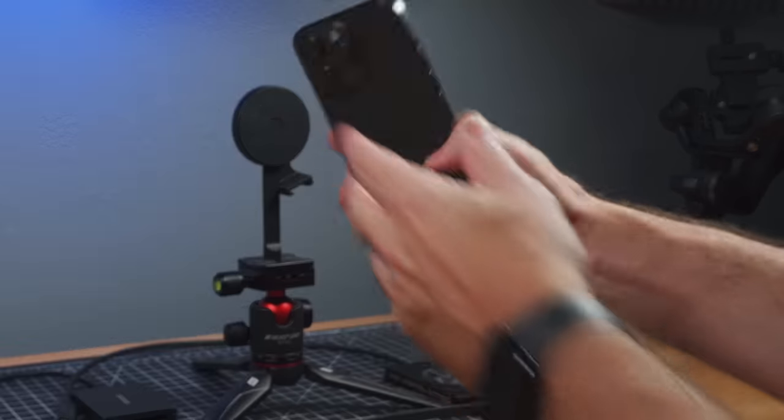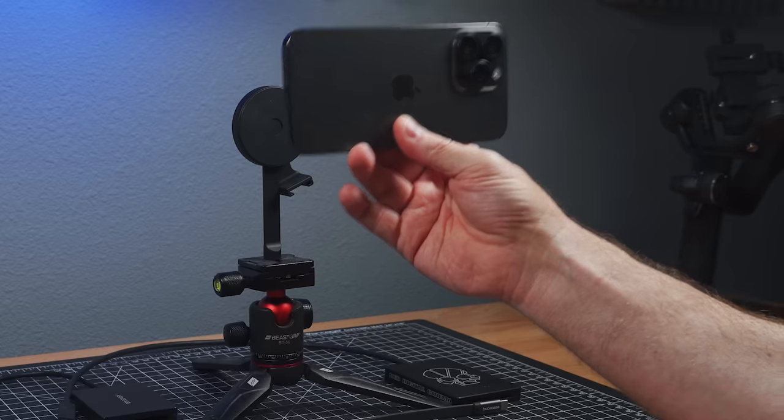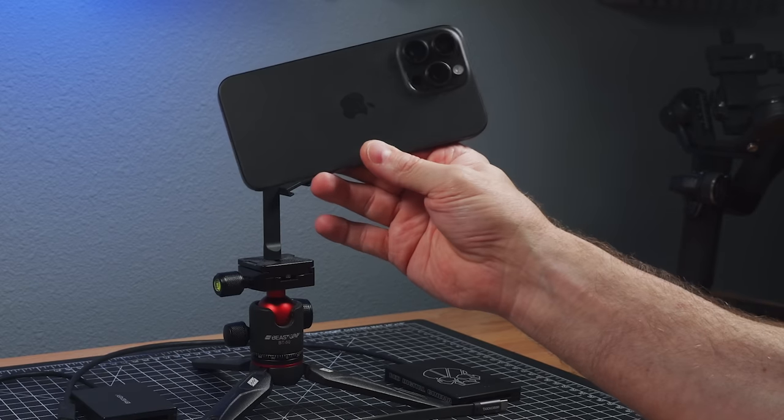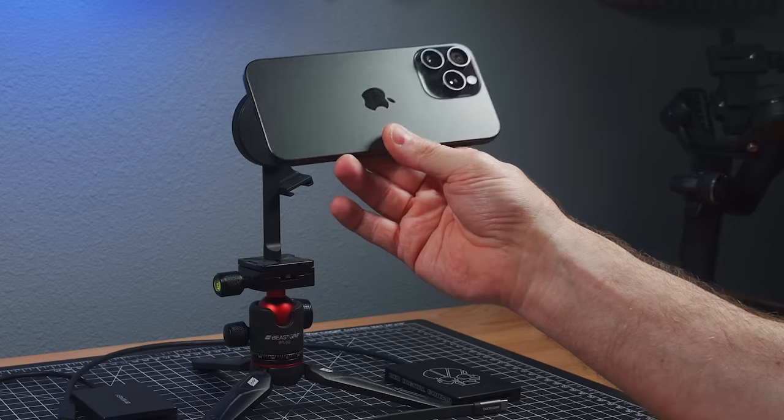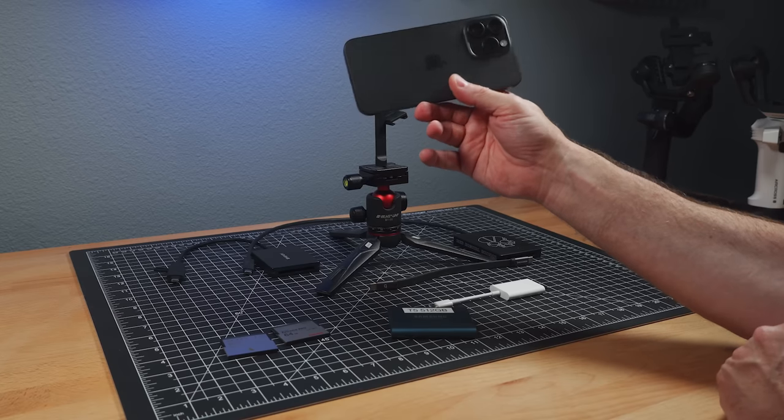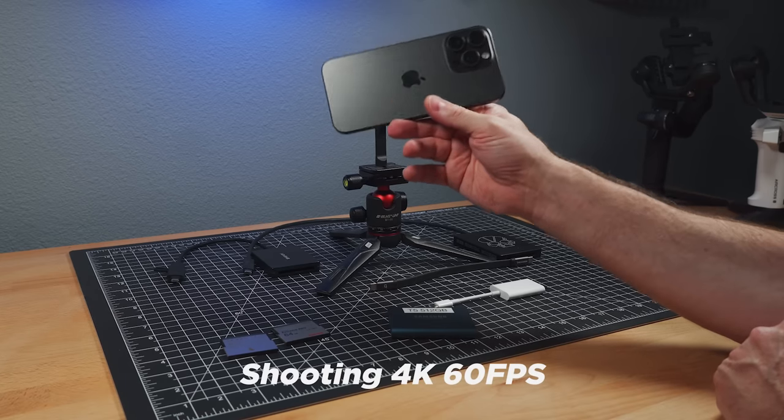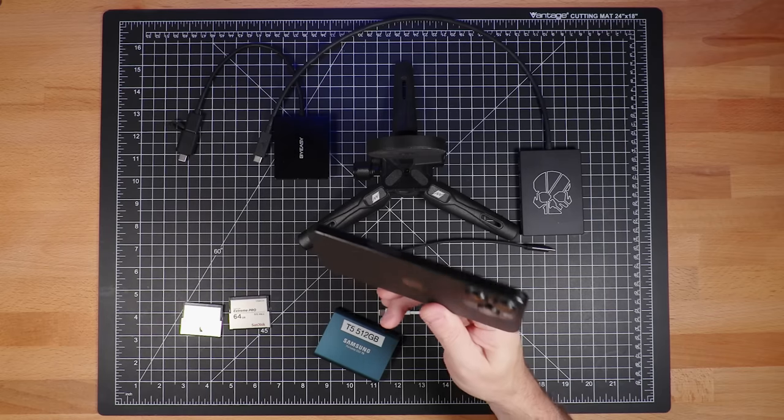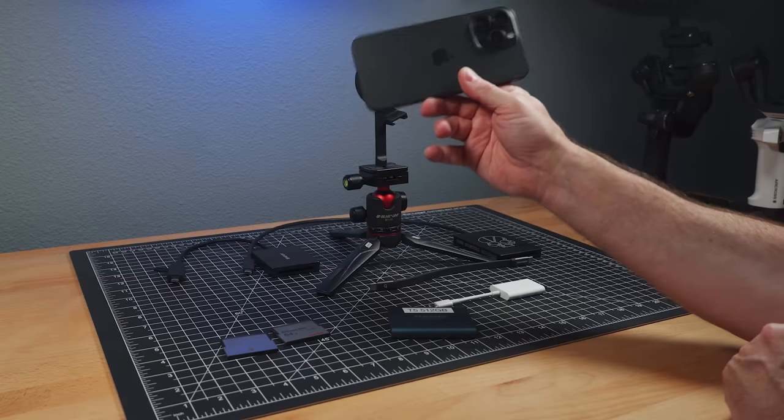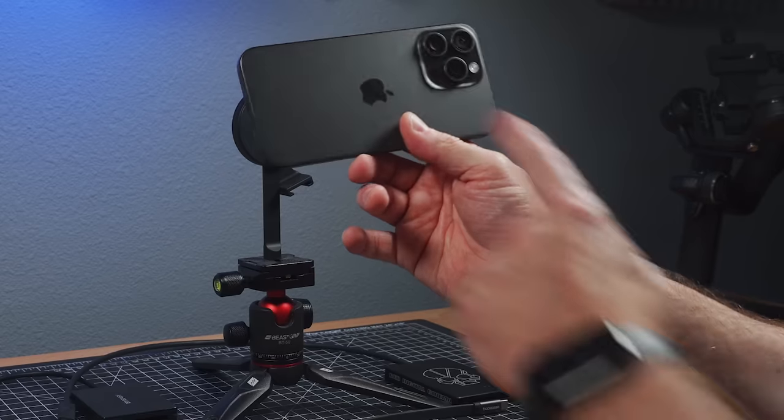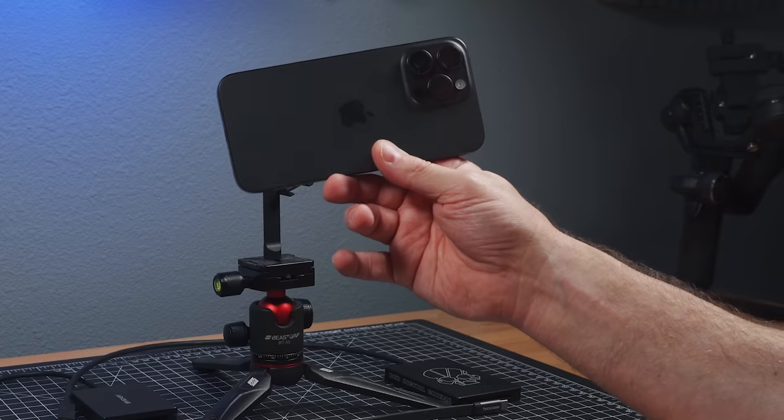This is a one terabyte 15 Pro Max. And so really I don't need to go out to an external drive because I have quite a bit of storage in my phone. But the reason you would need to, is if you want to shoot 4K 60 ProRes, because you can't do that internally in the native camera app. Now you can in some third party apps, but we'll talk about the native camera app first.